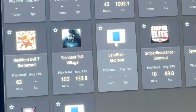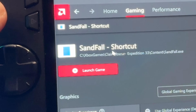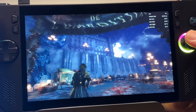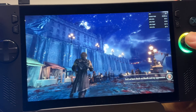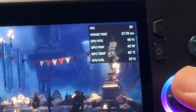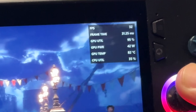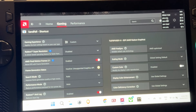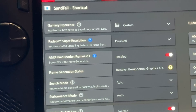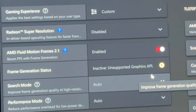Let's click on this newly added shortcut and press the red Launch Game button. We're back in the game launched through the AMD app, so AFMF 2.1 should have fully kicked in — but nope, there still doesn't seem to be any meaningful improvement. Going back into the AMD app, the frame gen status says it's inactive due to an unsupported graphics API. So AFMF 2.1 does not support Clair Obscur.